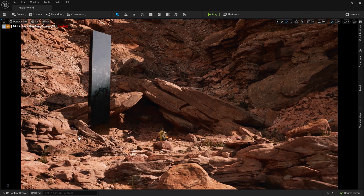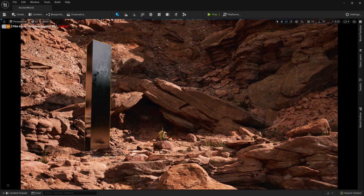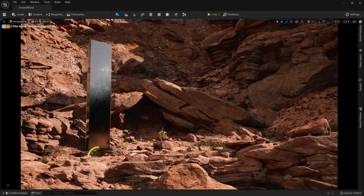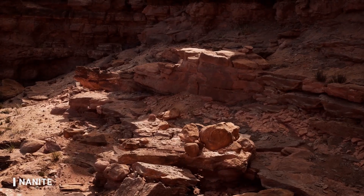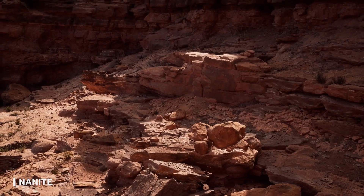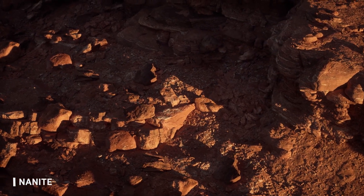Daha önce hiç görmediğimiz ve bugün test edilmeye hazır olan Unreal Engine 5'in önemli yeni özelliklerine hep birlikte bakalım. İlk olarak Unreal Engine 5'te tanıtılan Nanite teknolojisine kısa bir bakış atalım.